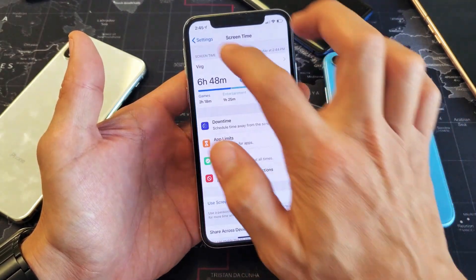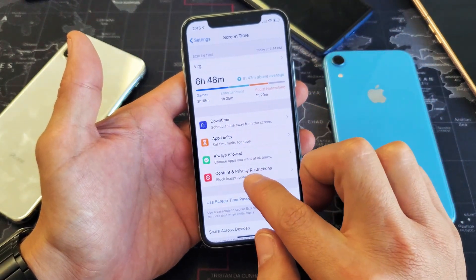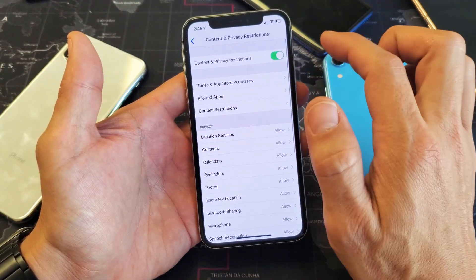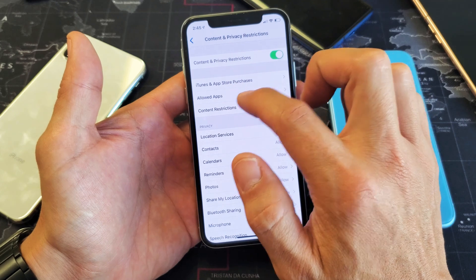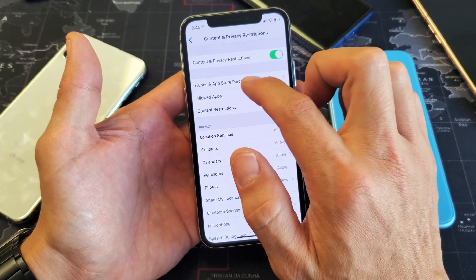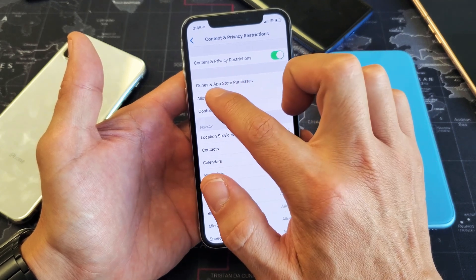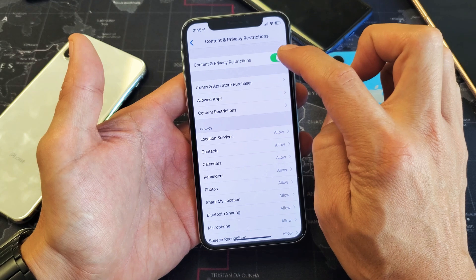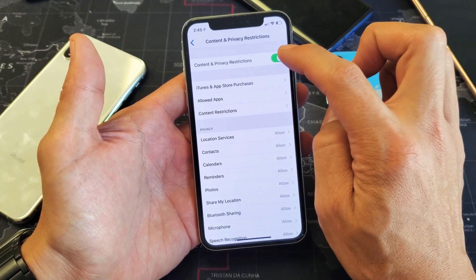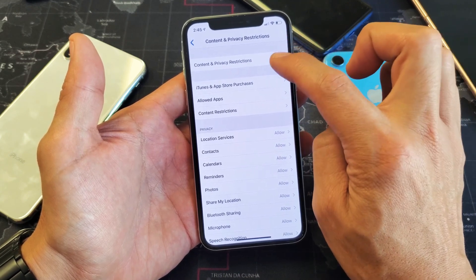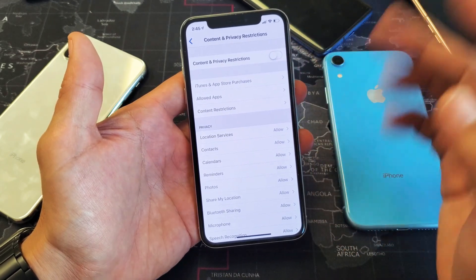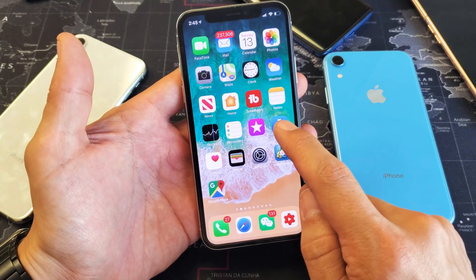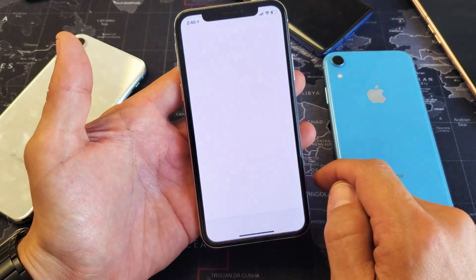So another way to do it too is if you just go to Content and Privacy Restrictions, and instead of making Installing Apps set to Allow in iTunes and App Store Purchases, if you just untoggle Content and Privacy Restrictions and turn that off, then automatically your App Store will come back.